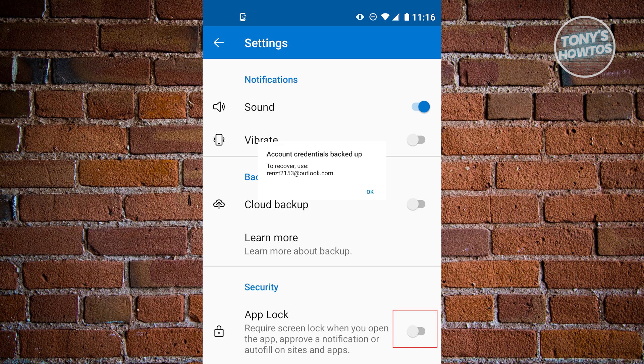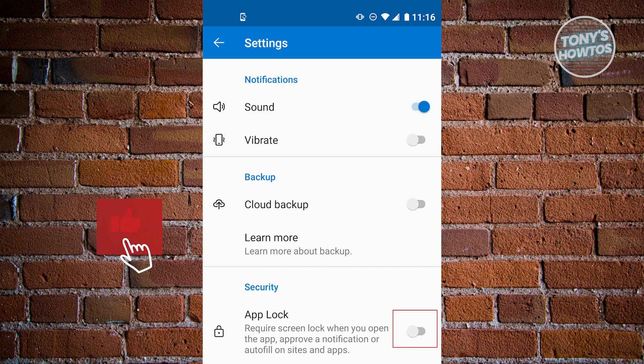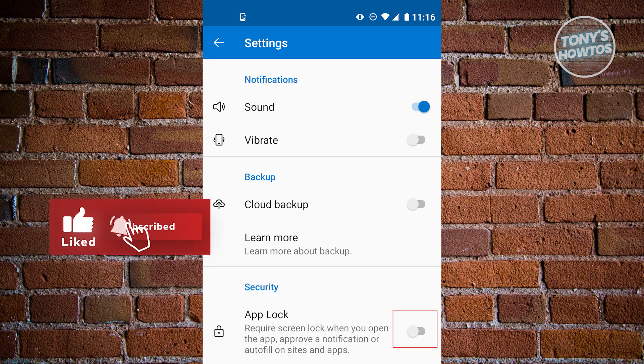From here it's going to ask you account credentials backed up, just click on OK and that's about it. So thank you for watching. If you have any questions feel free to ask in the comment section. If you enjoyed this video and found it helpful, you could use the link in the description to subscribe. See you in the next video.